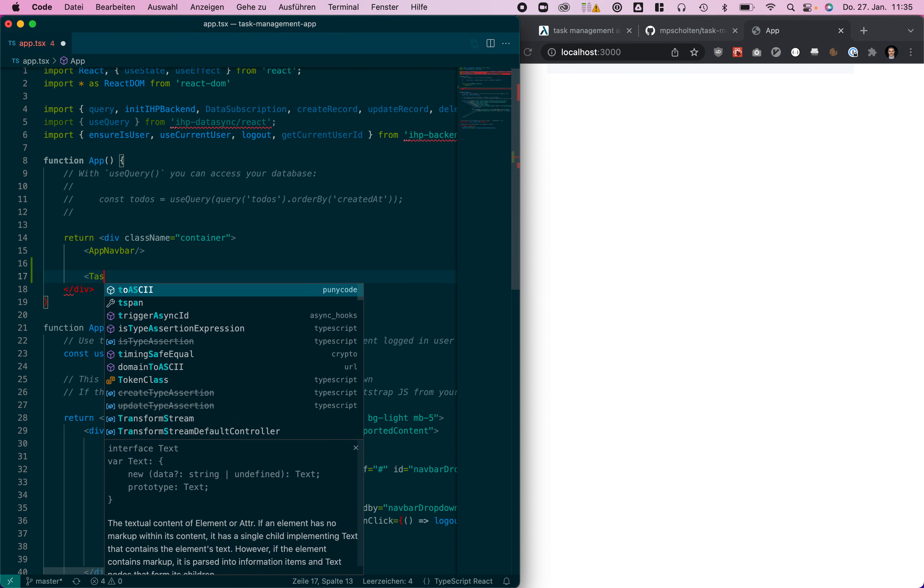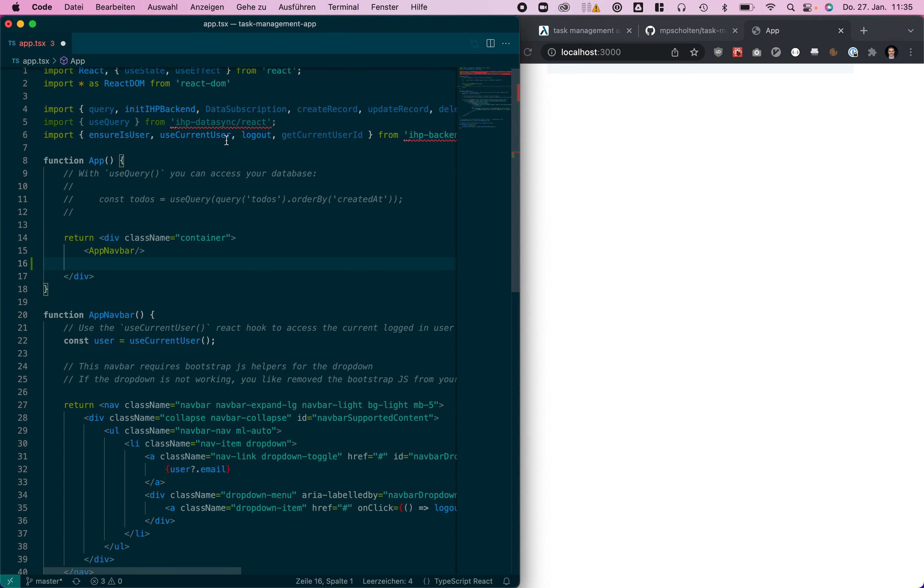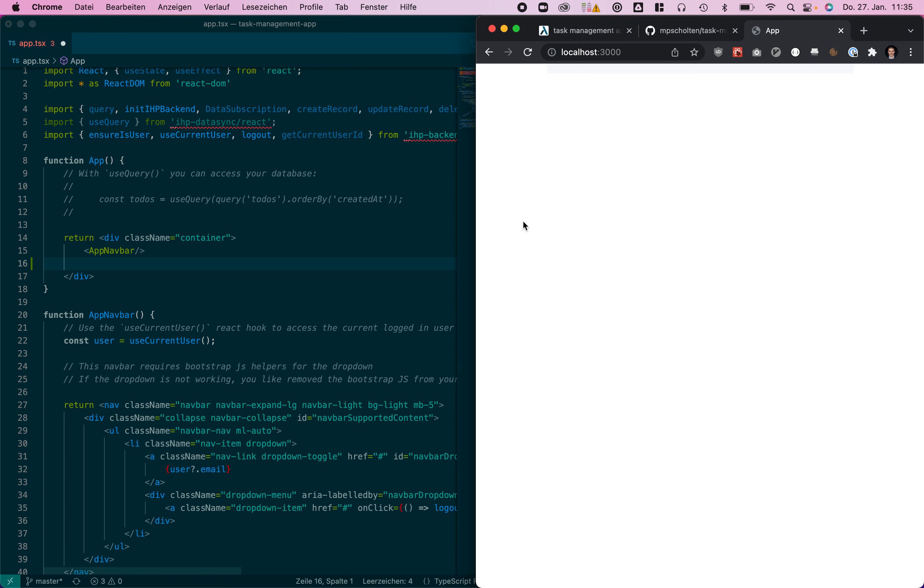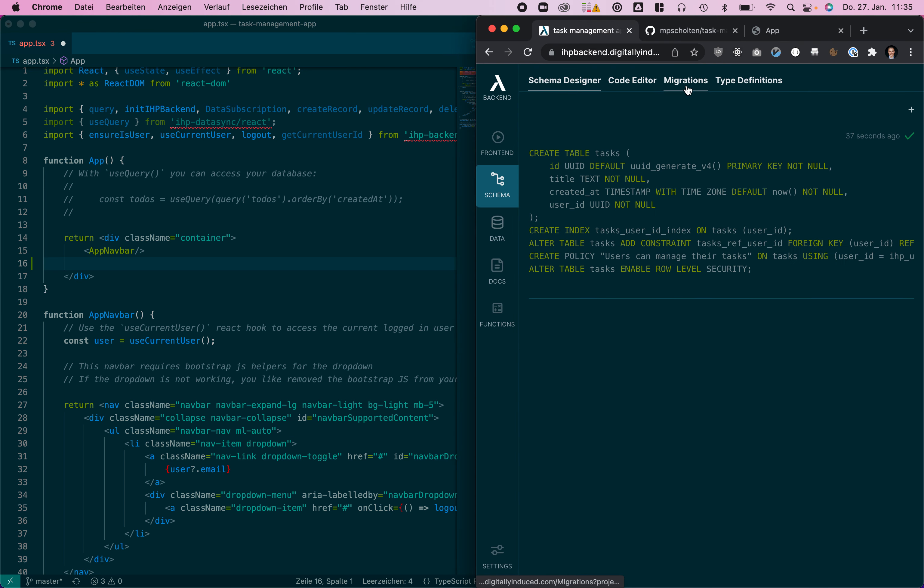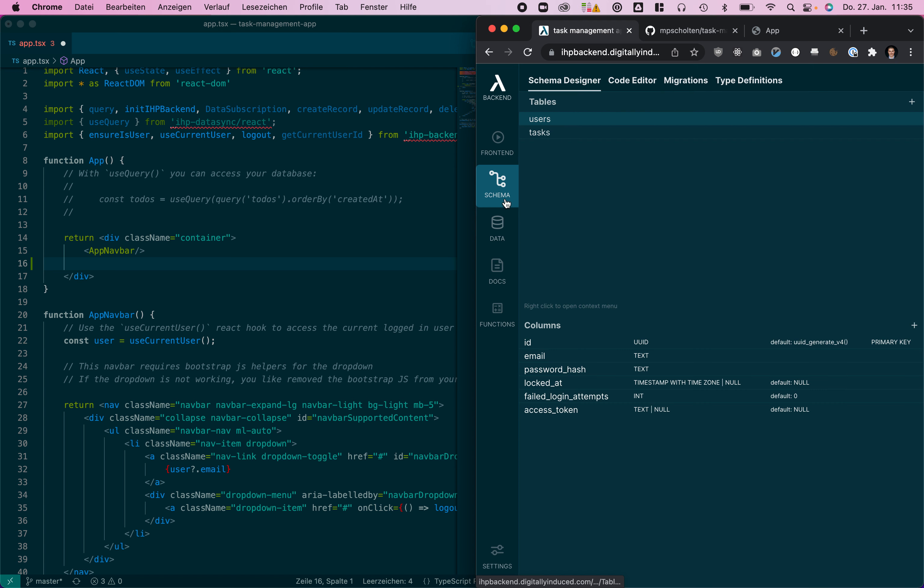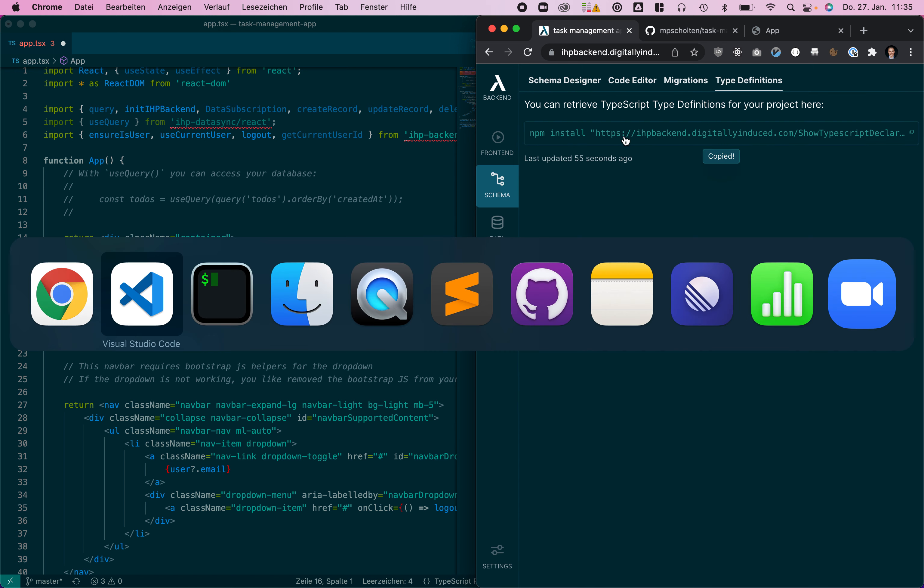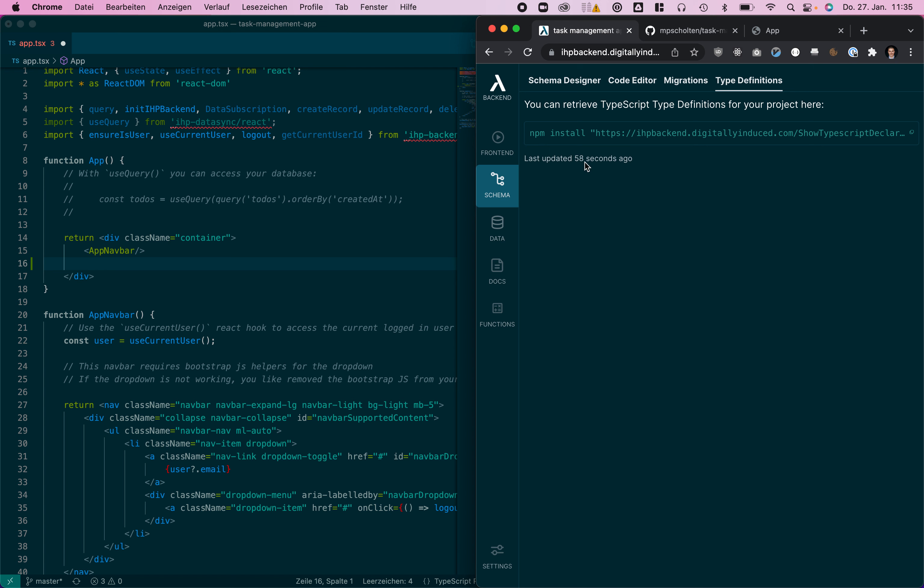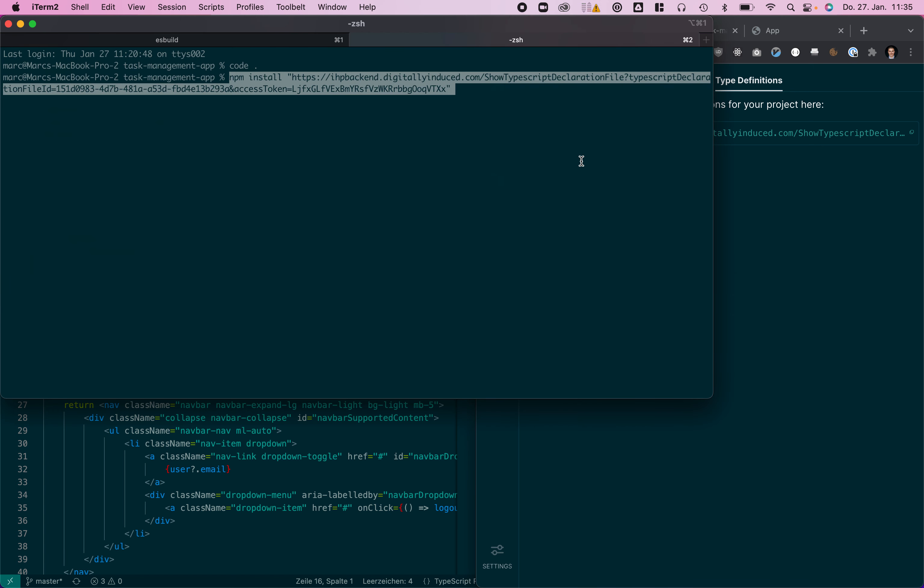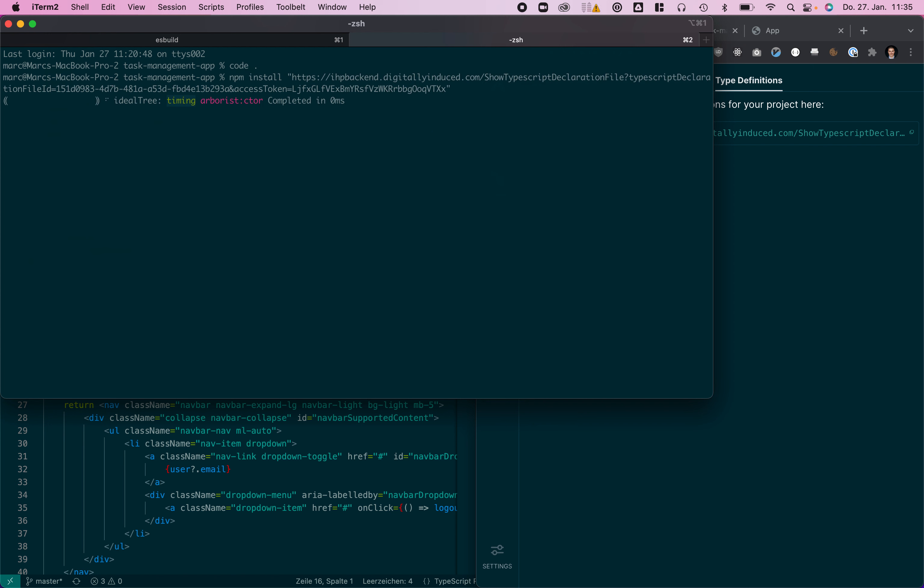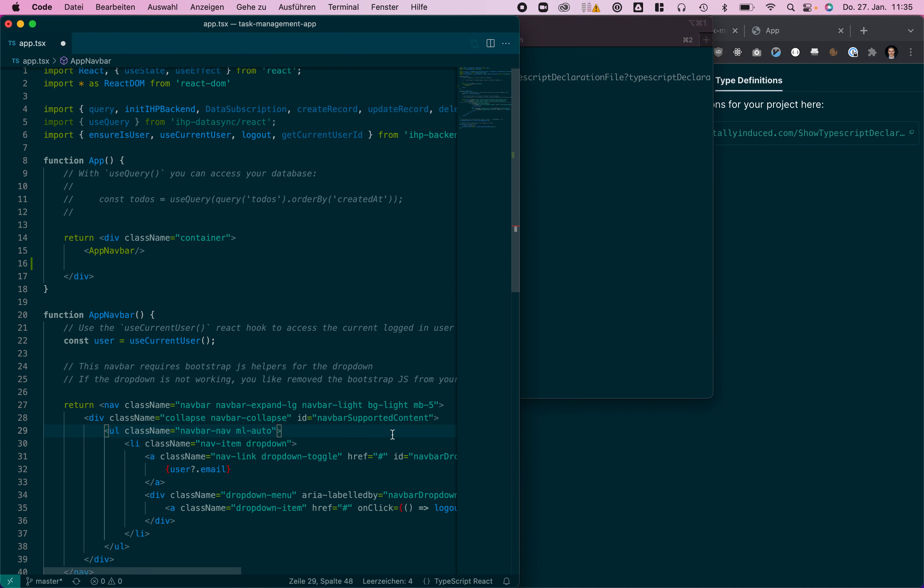Let's first create a component displaying all tasks. We can actually quickly see it's still missing the type signatures so let's quickly install that first. For that we are going to the IHP backend app again and click on schema type definitions and copy that command here. You can actually see it was last updated one minute ago. It's always updated whenever we change the application schema. Now I've installed the package, the type signatures are available and we can start coding.